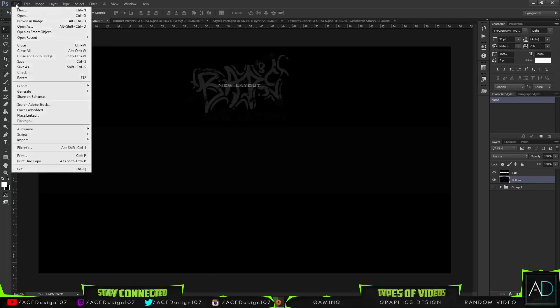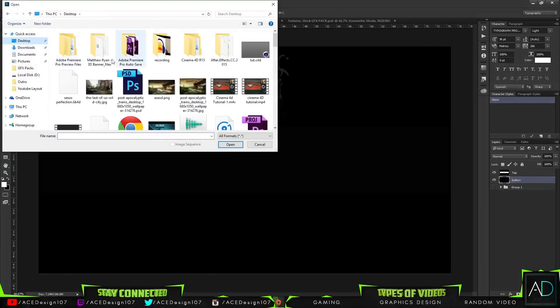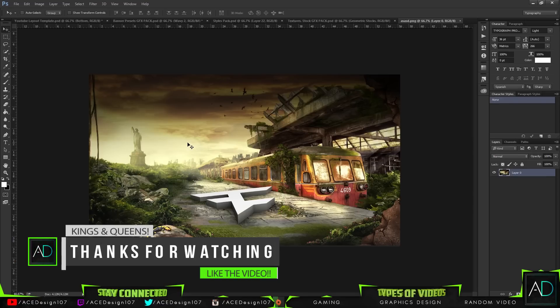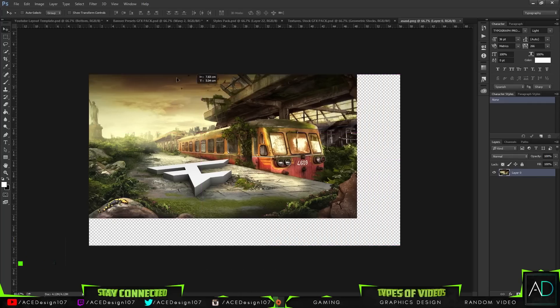I'm going to go to File > Open or Ctrl+O and open up my render. Now if you'd like to learn how to make this render, make sure you go check out my most recent tutorial other than this one — I've basically made a tutorial showing you how to make this. You guys have given me incredible support for that tutorial, so this is why I'm making a follow-up tutorial.